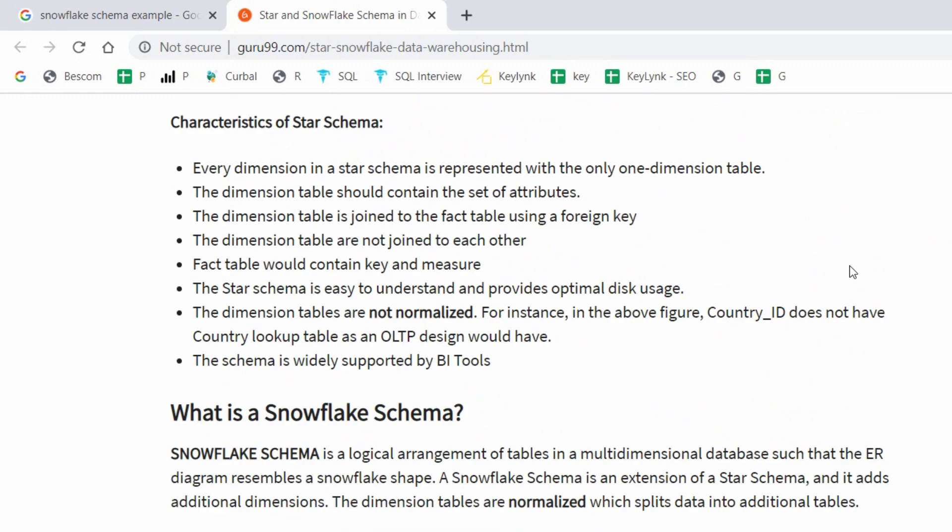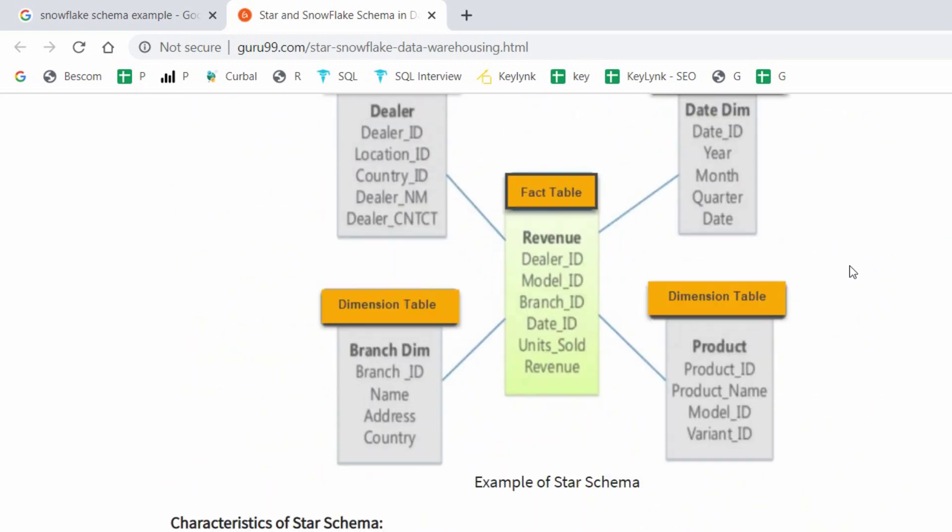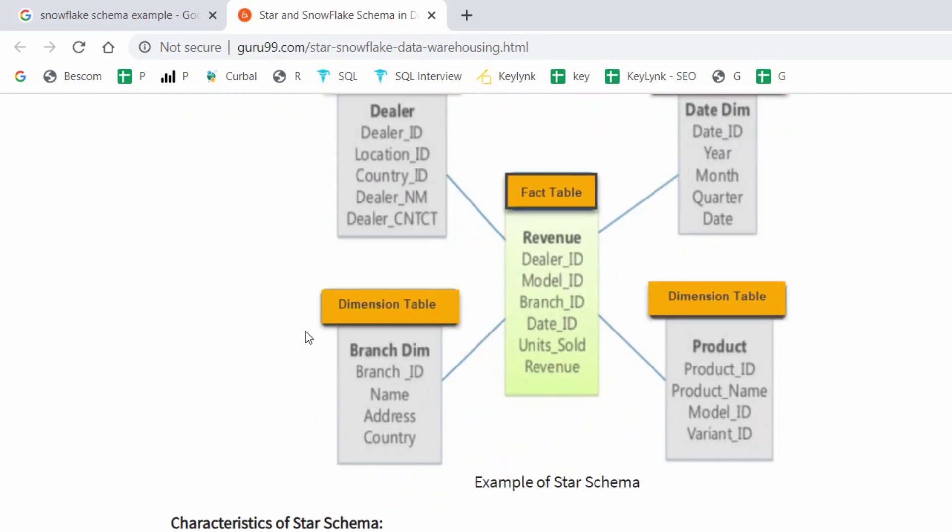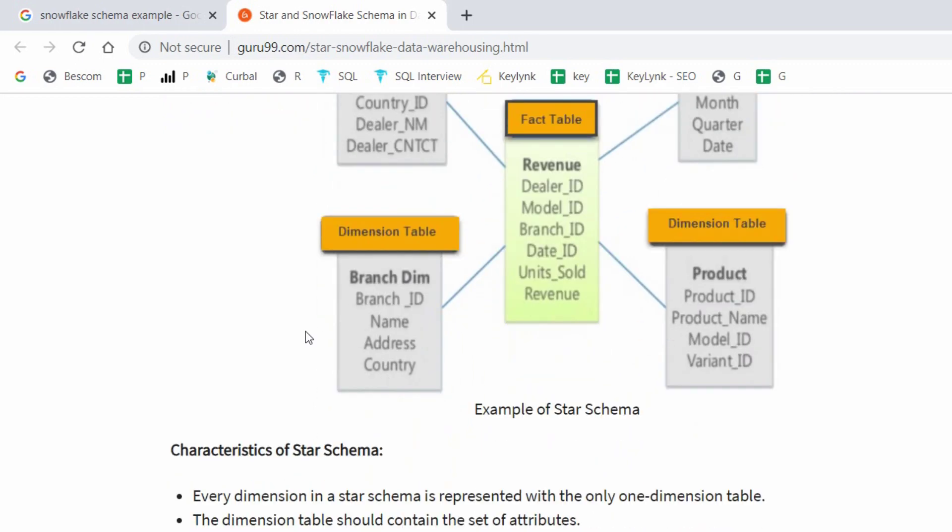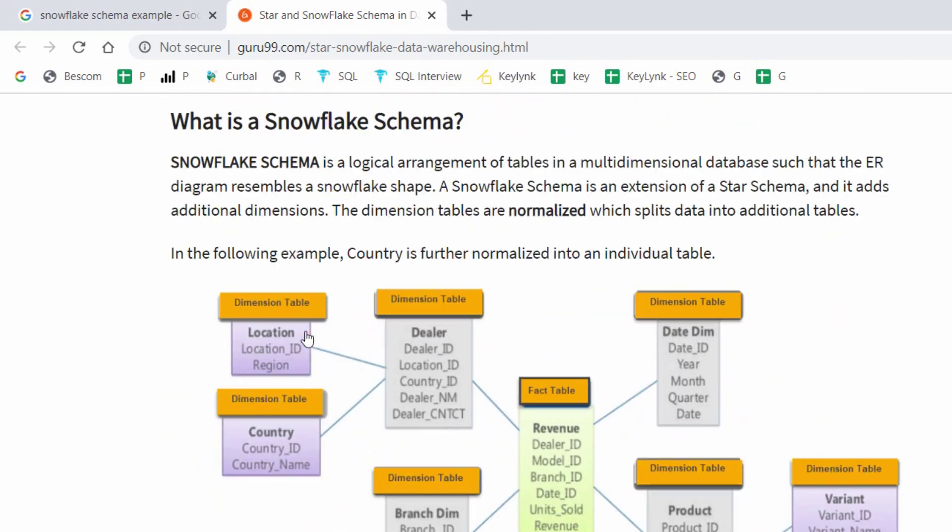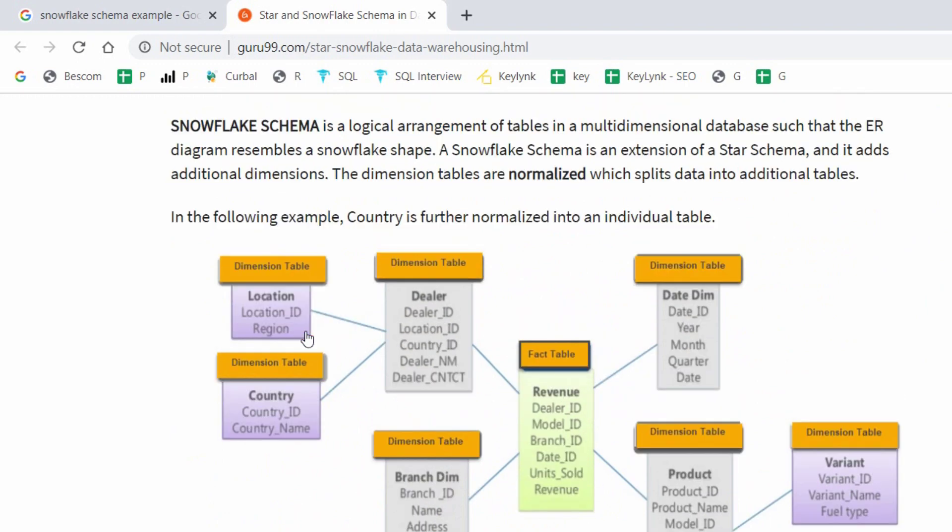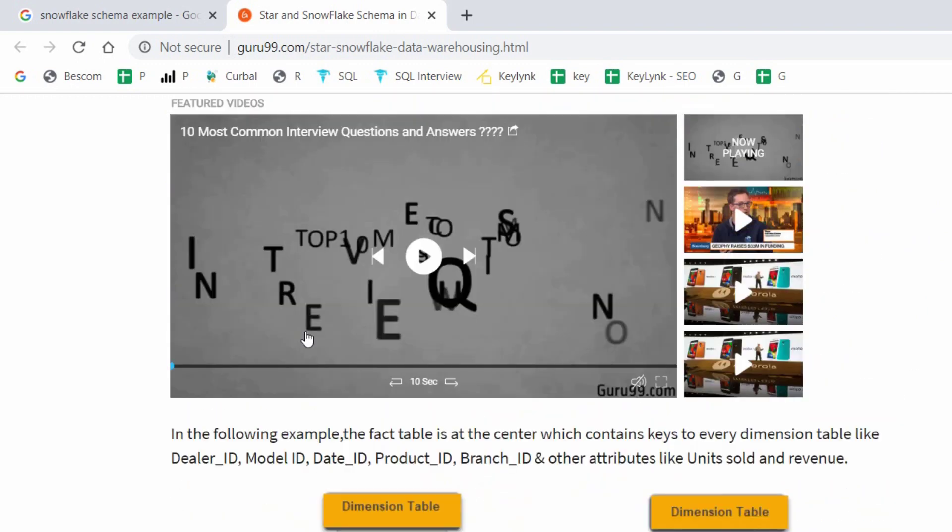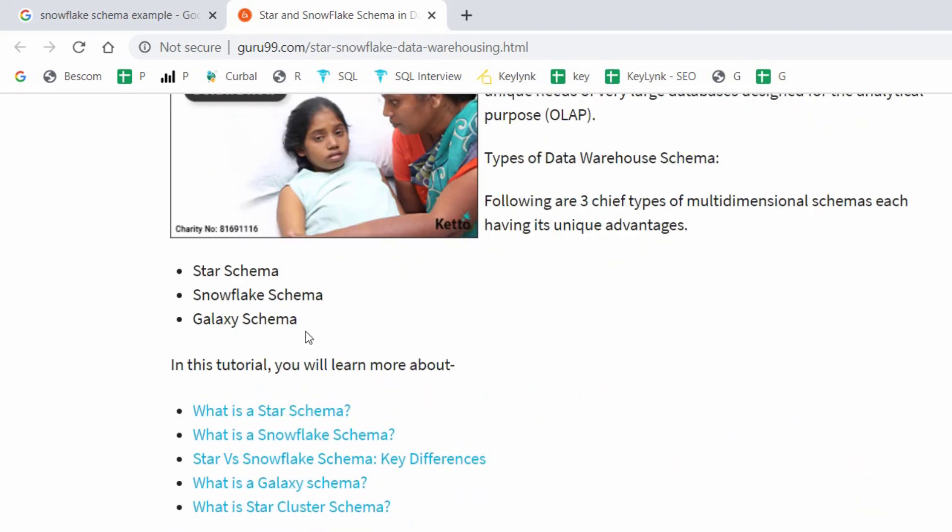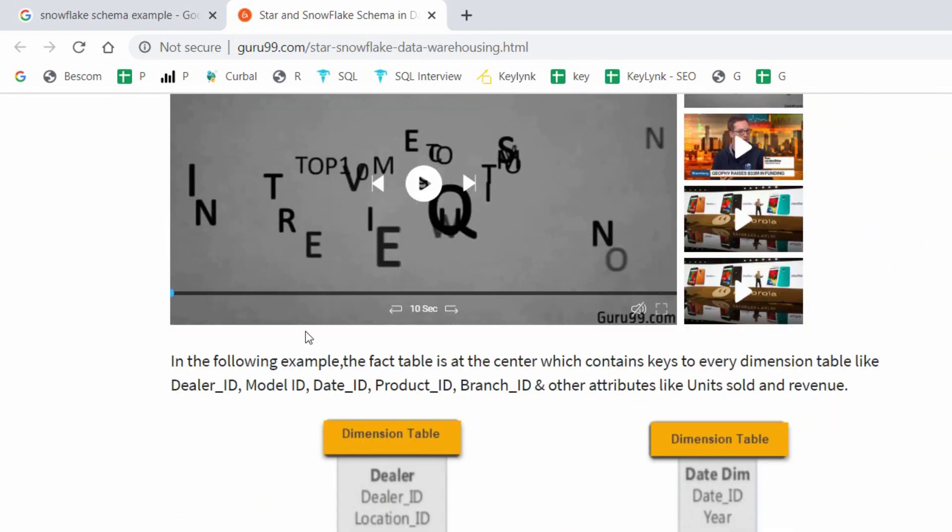If you observe star schema, star schema can contain one or more fact tables and surrounding dimension tables. Fact tables contain foreign key relationships with the dimension tables, and dimension tables contain primary key relationships with the fact tables.